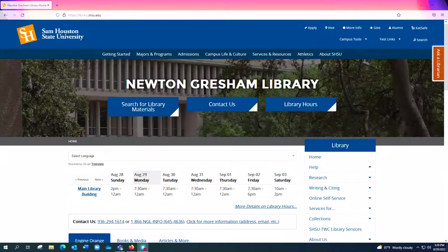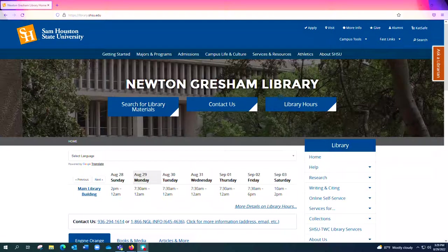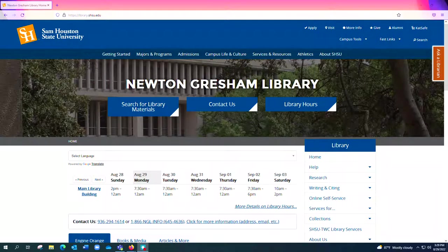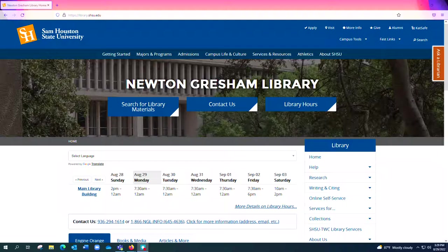Hello everyone, this is Diana Kim, Criminal Justice Librarian, and in this video I'm going to introduce you to many of the resources that you have available to you on the Newton Gresham Library website.